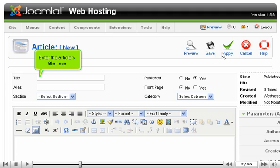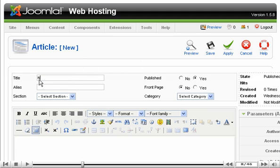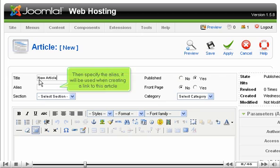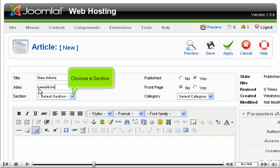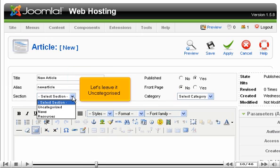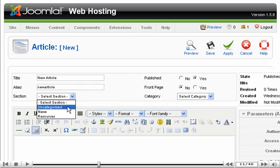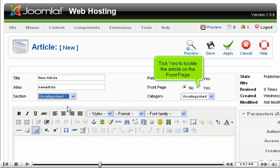Enter the article's title here. Then specify the alias. It will be used when creating a link to this article. Choose a section. Let's leave it uncategorized. Click yes to locate the article on the front page.